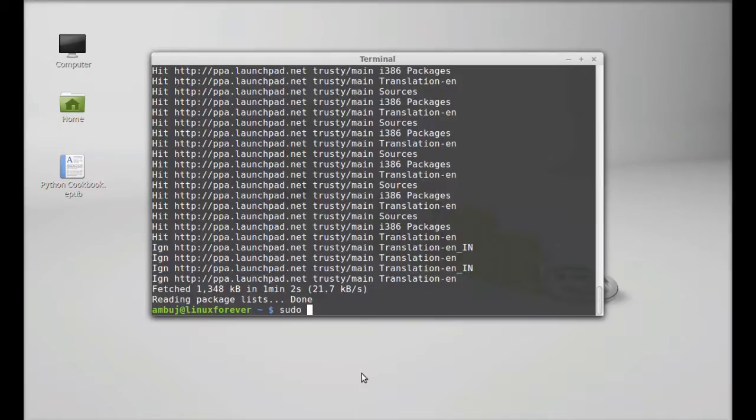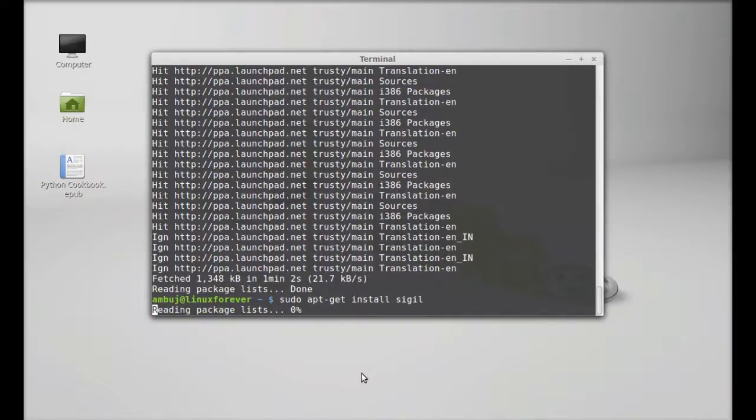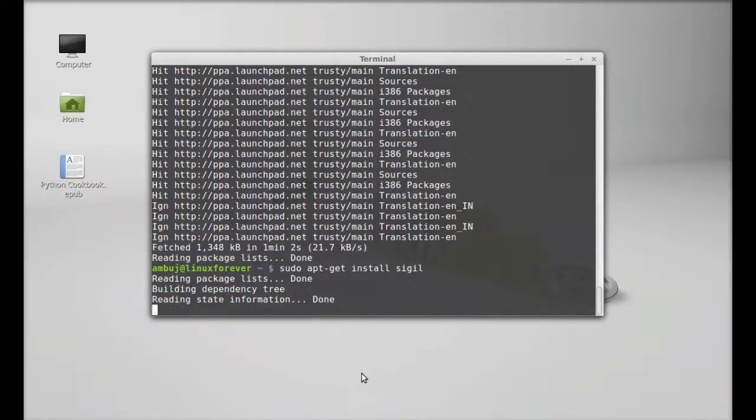Finally, type sudo apt-get install sigil. Enter. Press Y and enter again to continue.